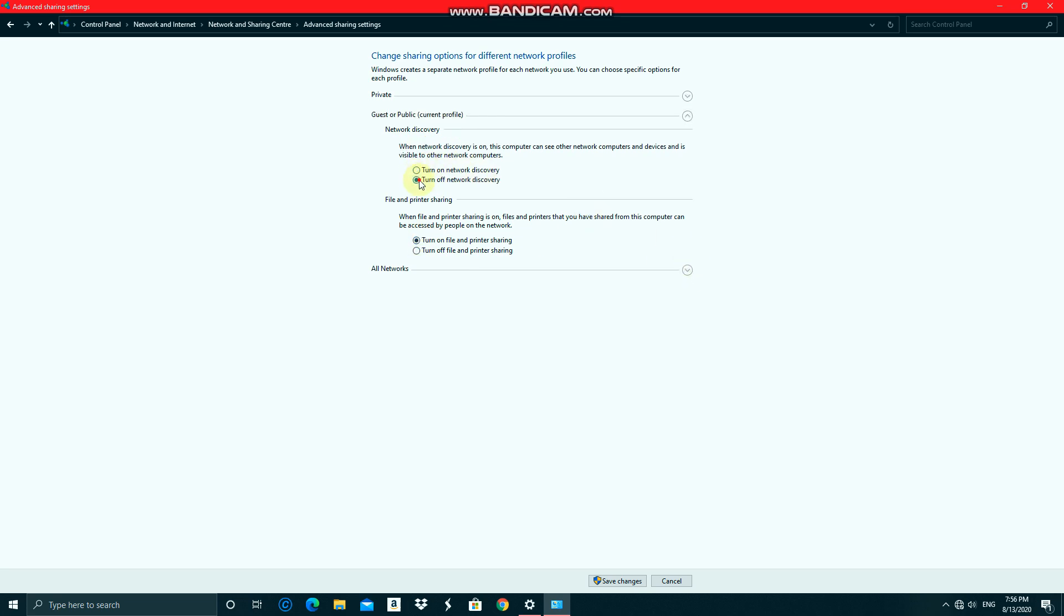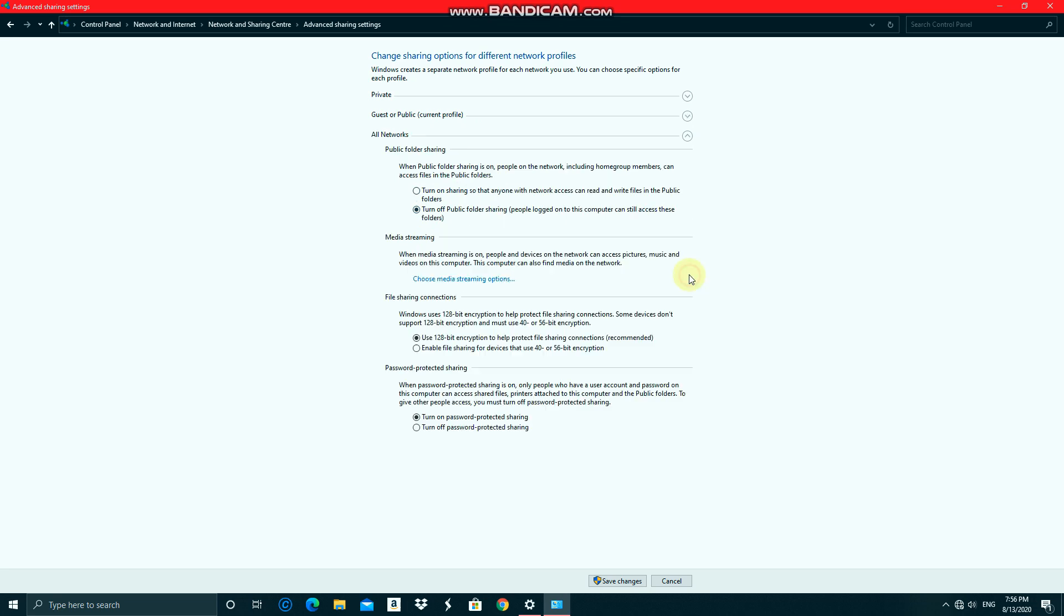And under guest or public, turn off the both. And finally, all networks, leave it as it is and click save changes.